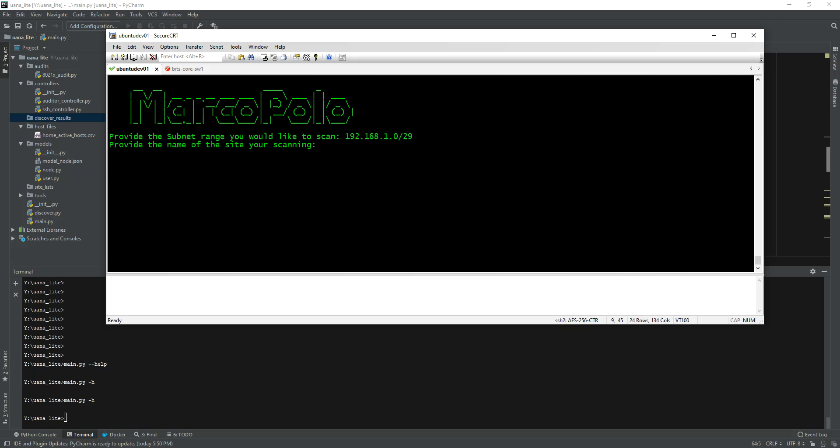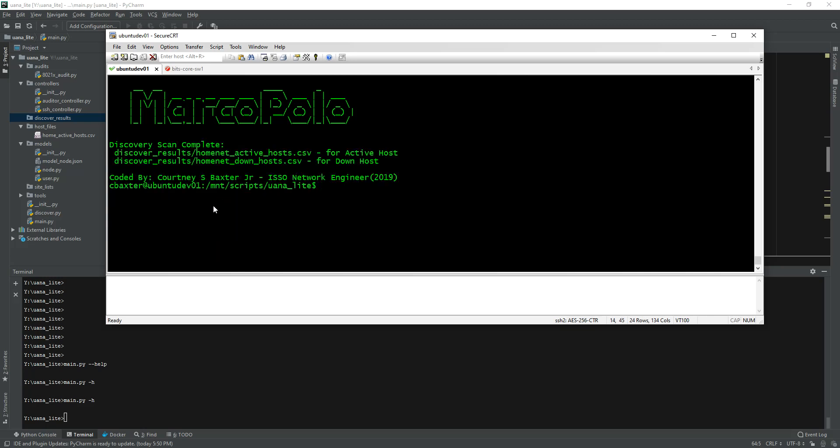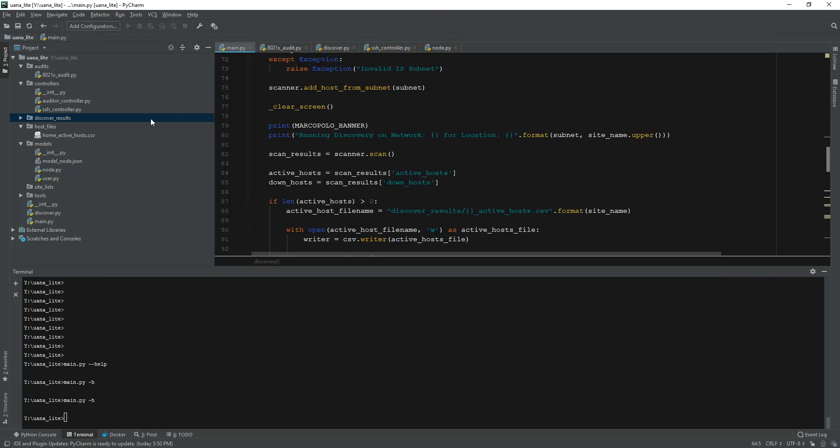Once I do that I'll put the name of the site that I'm discovering, so I'll just say homenet. You can see it's actually going through and telling me the status of each host as it goes through and checks - discovered, failed, discovered, failed.